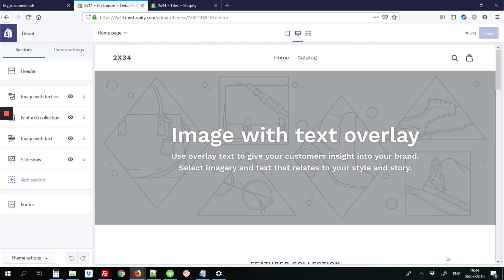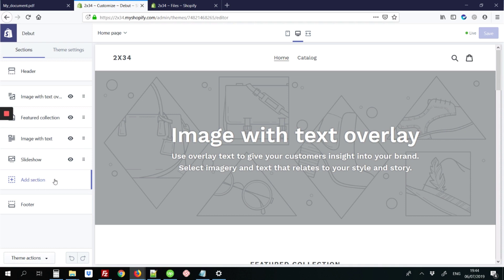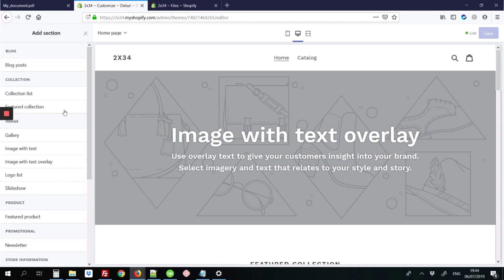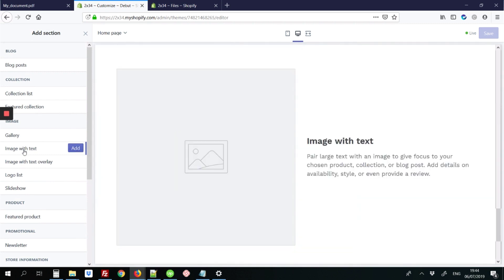I'm going to add a section where I can add the button for the PDF. Click add section on the left side, and I'm going to use the option 'image with text' and hit add.